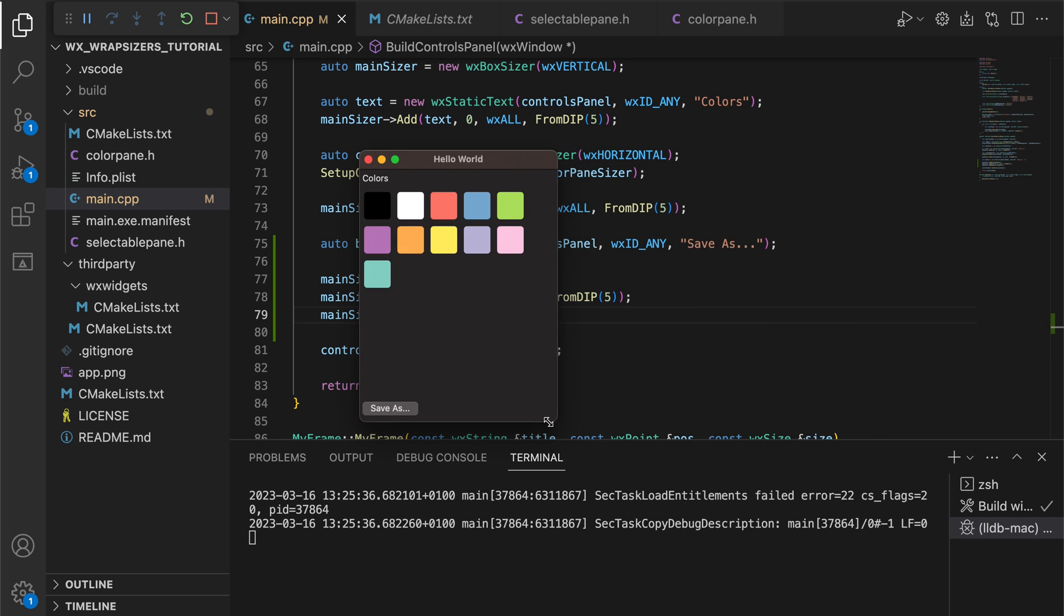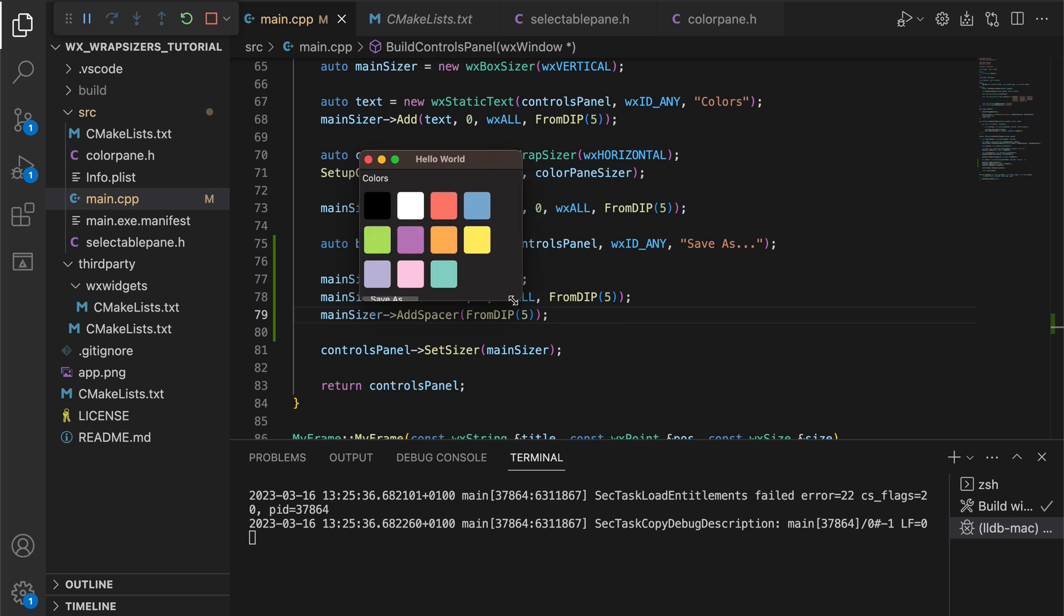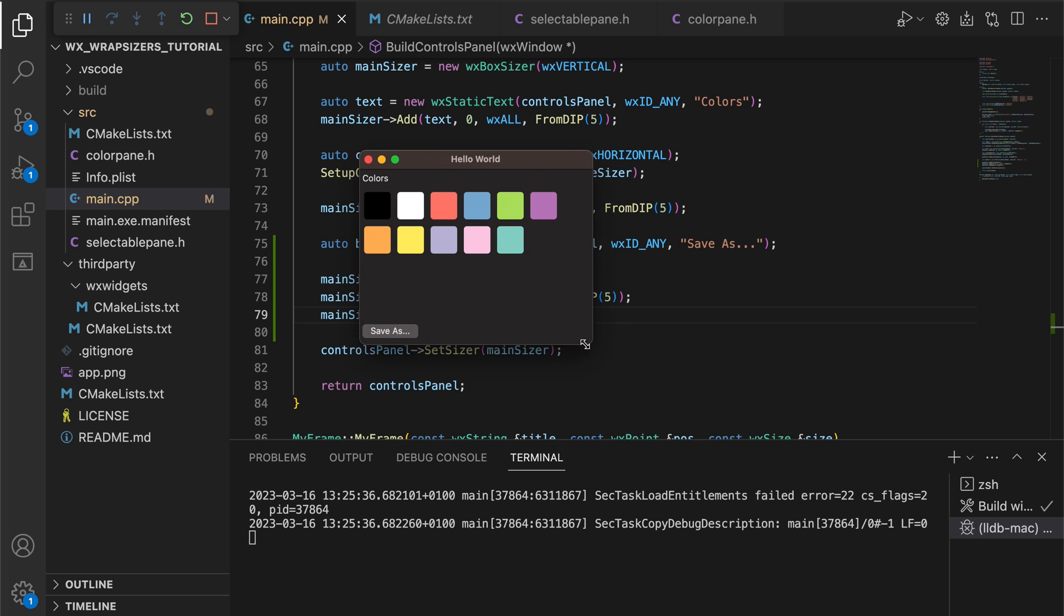This is great, but notice how the button disappears when the width of the window is too small. There is simply not enough space to fit all the colors and the button.